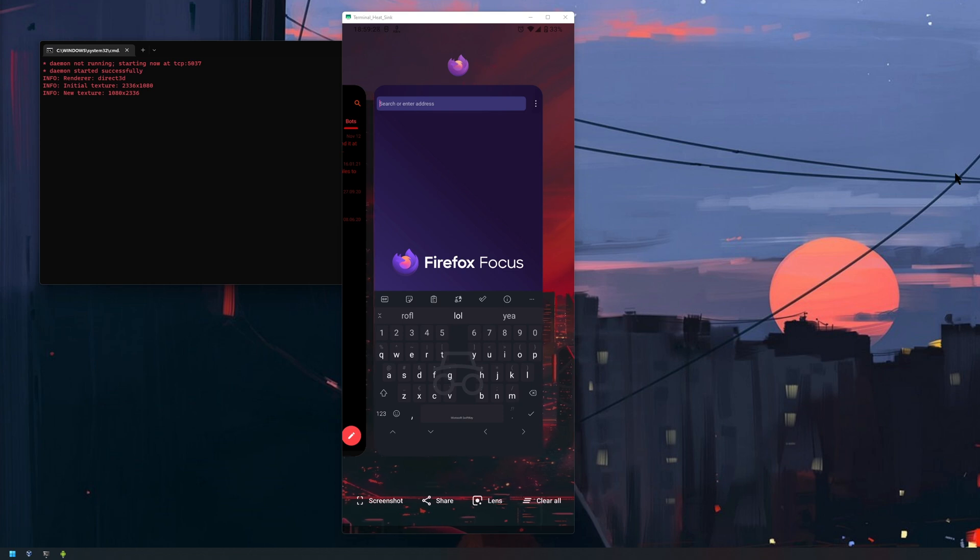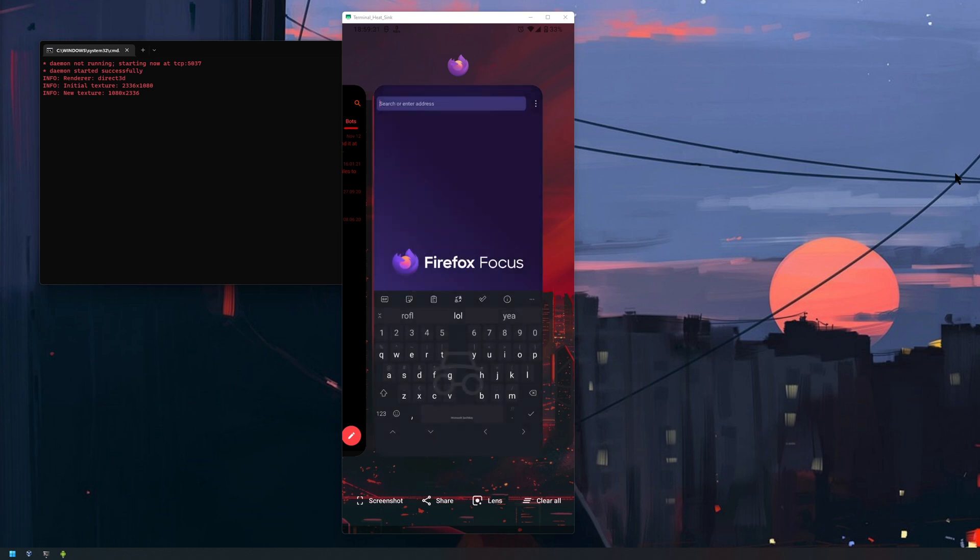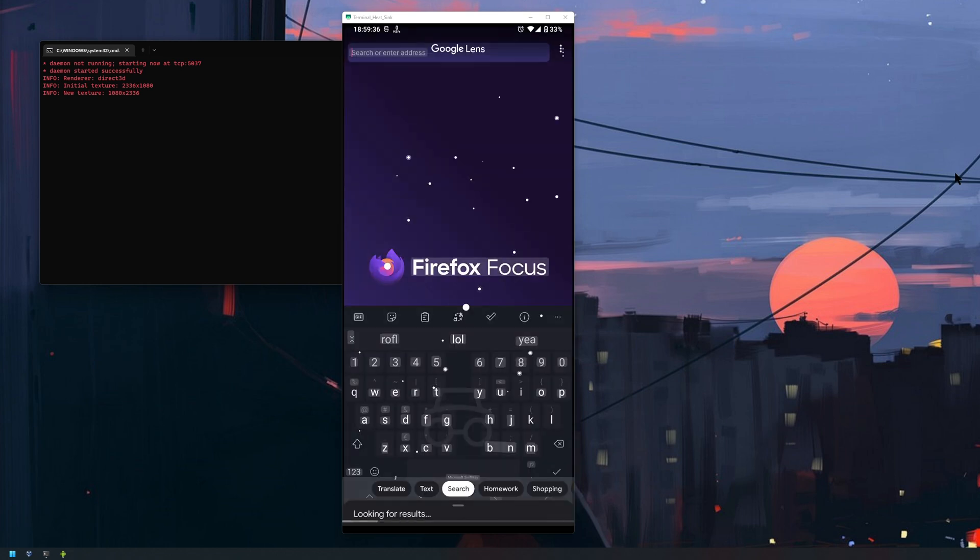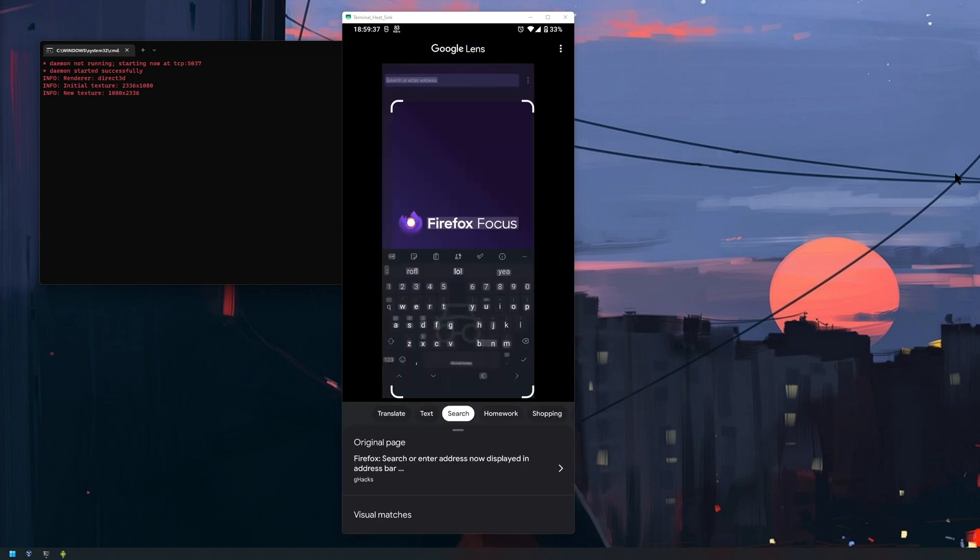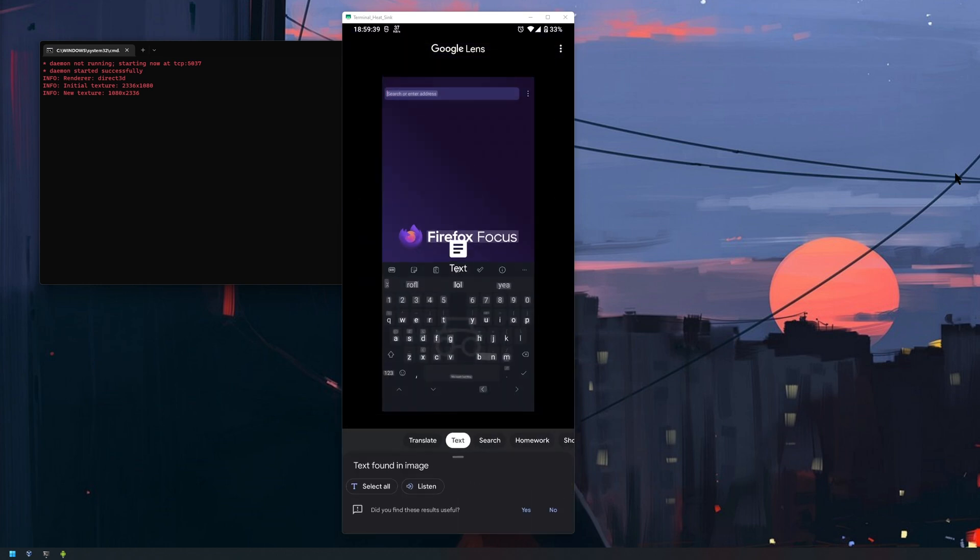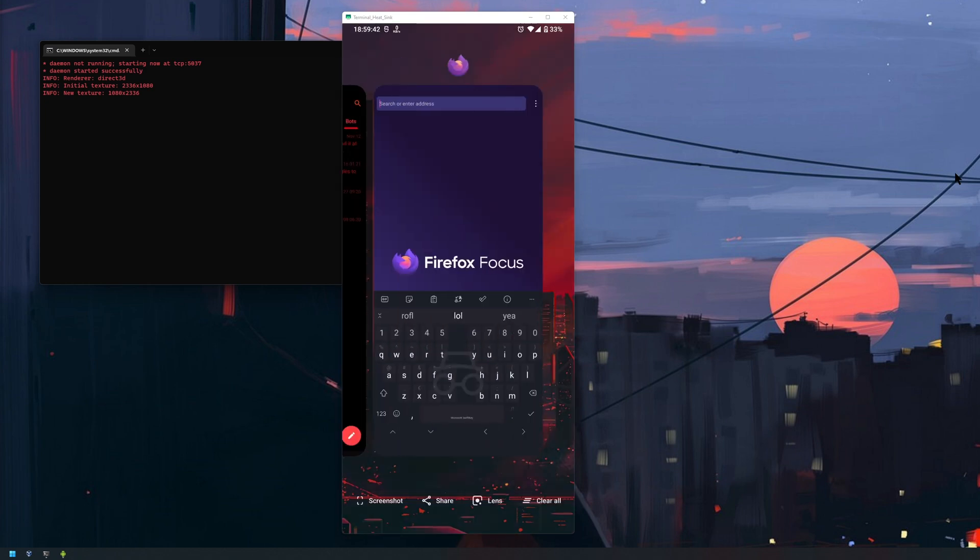You know the usual stuff. The lens is kind of handy so you can extract text and stuff like that from it. Before I was using the Smart or the Pixel Launcher.